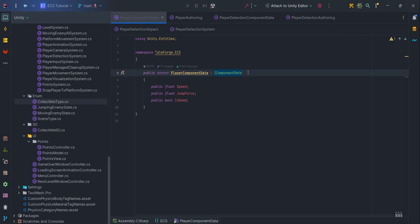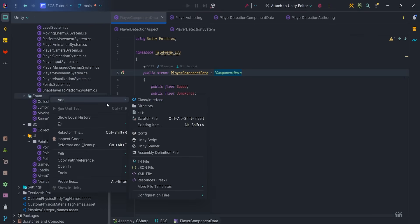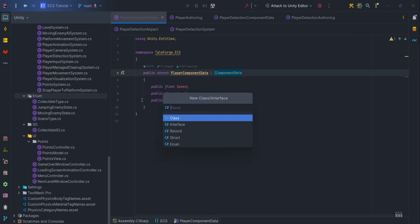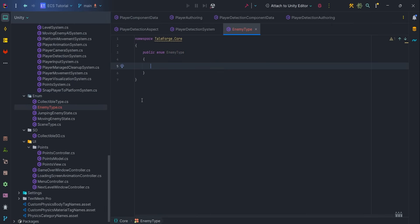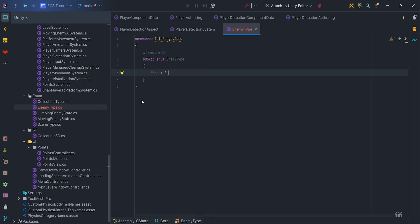So let's start by creating an enemy type enum. We'll use it in this tutorial to assign a type to an enemy and in the next video to determine how much damage a given enemy has dealt. Let's add three values: none, moving and jumping.